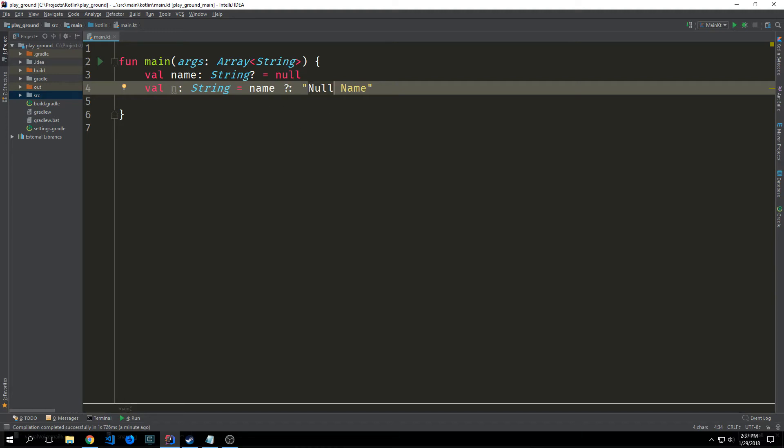Also just note the reason why this is called the Elvis operator is because allegedly if you turn it on its side it looks like Elvis's head though I don't really see it myself.